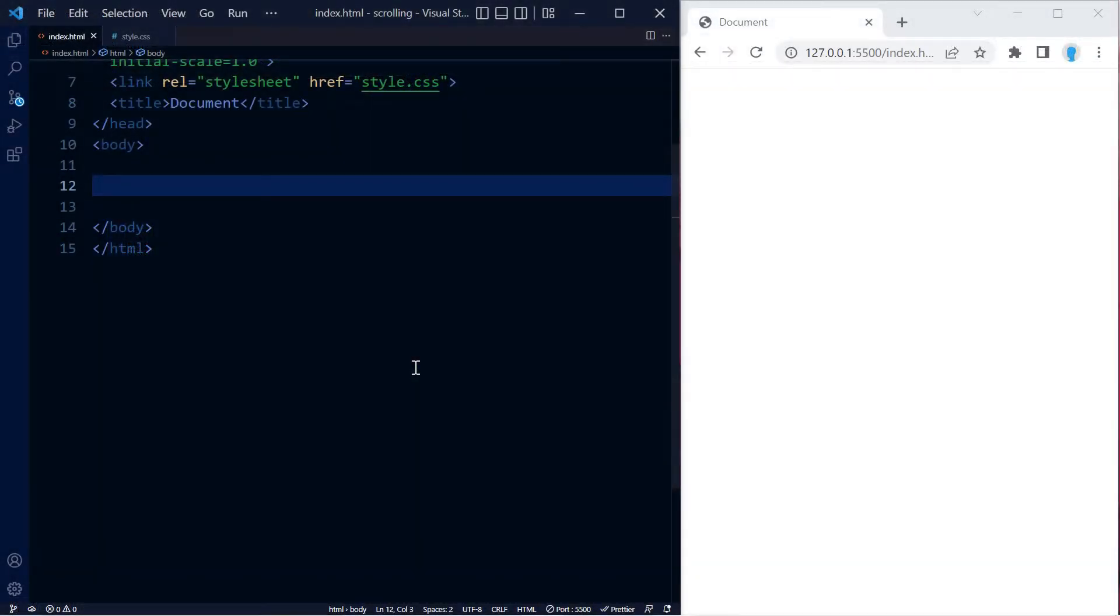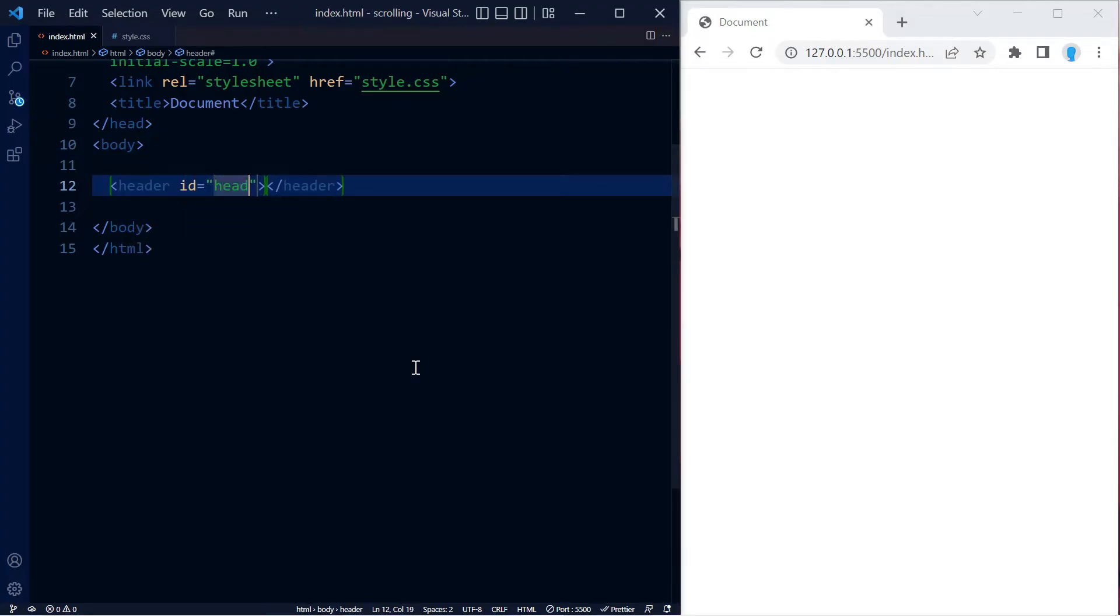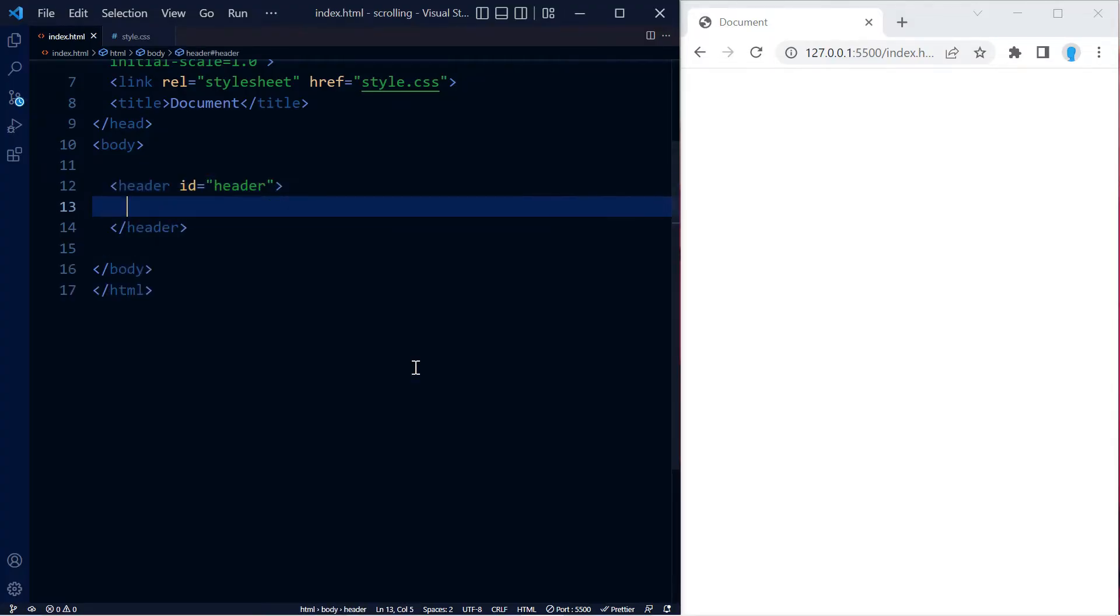Alright, let's get started. To help you understand how this works better, I'm going to create a small demo. I'll start by creating a header with an ID of 'header' and output it.